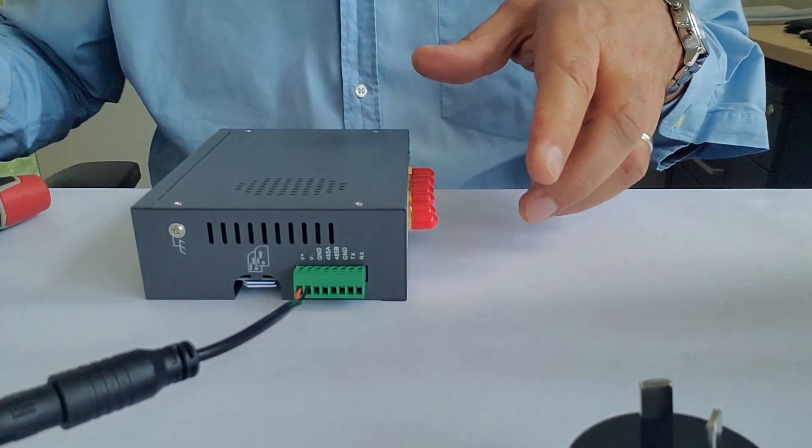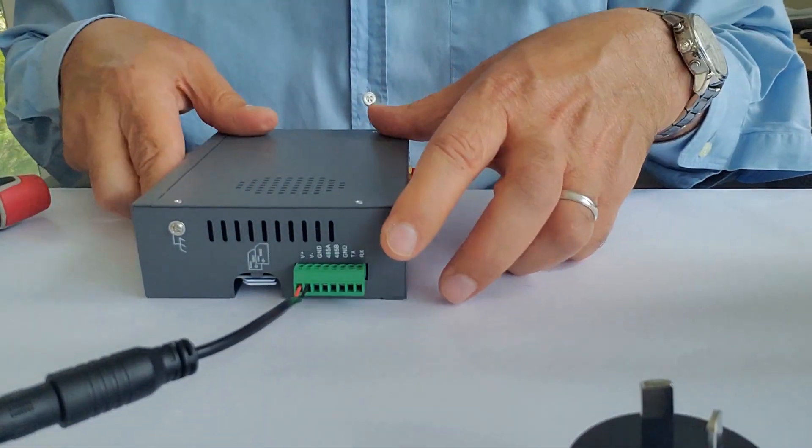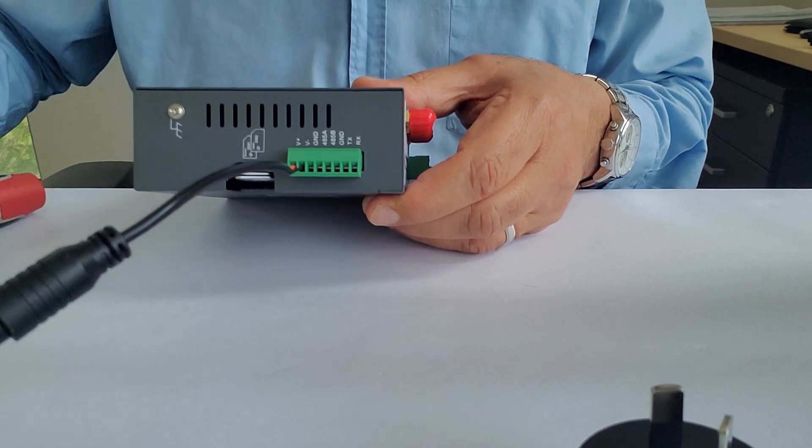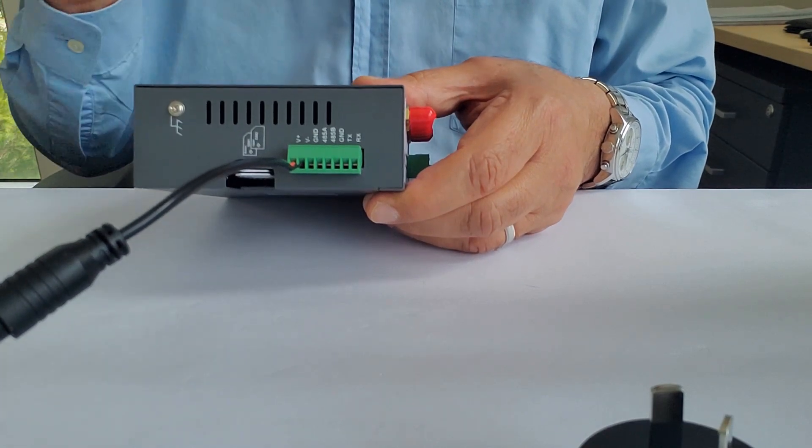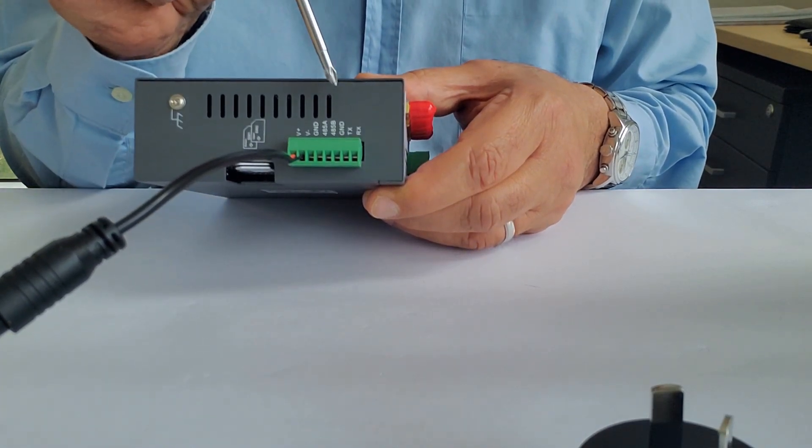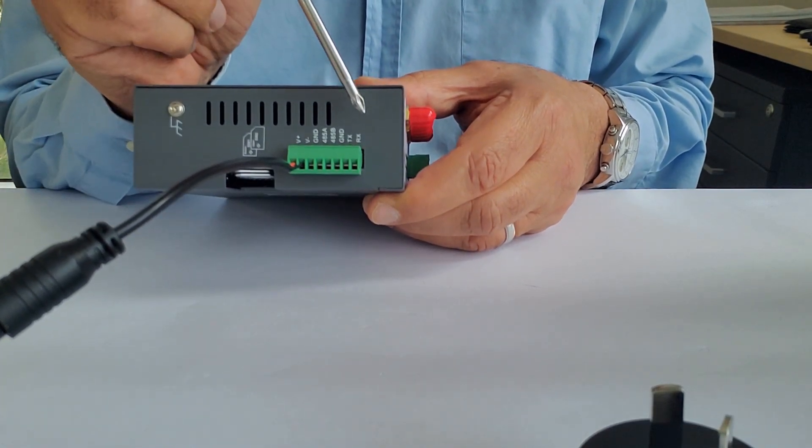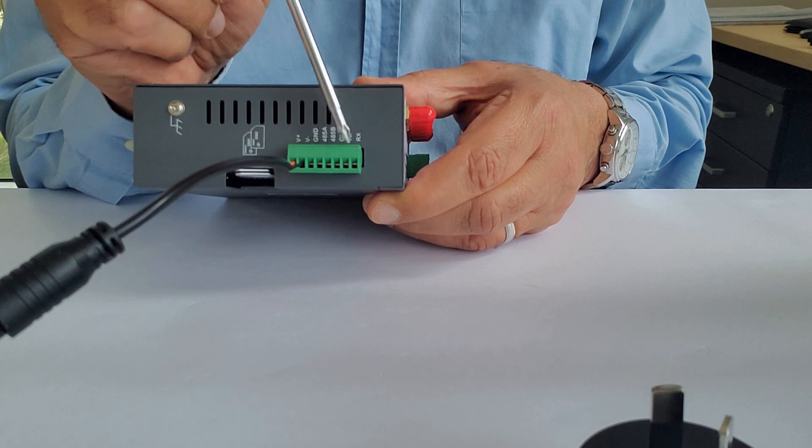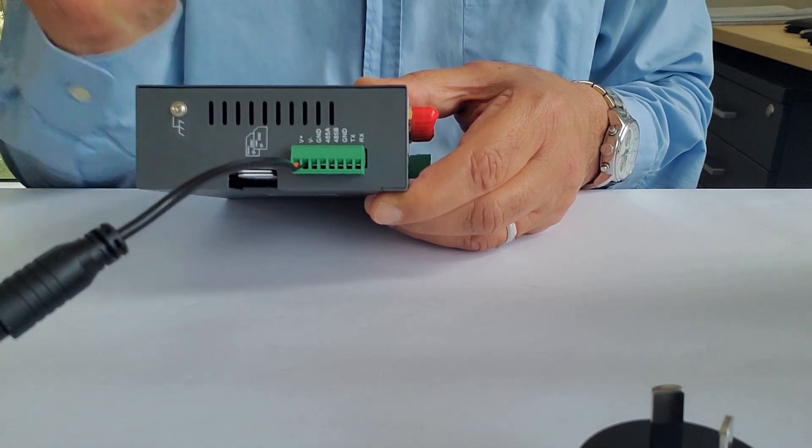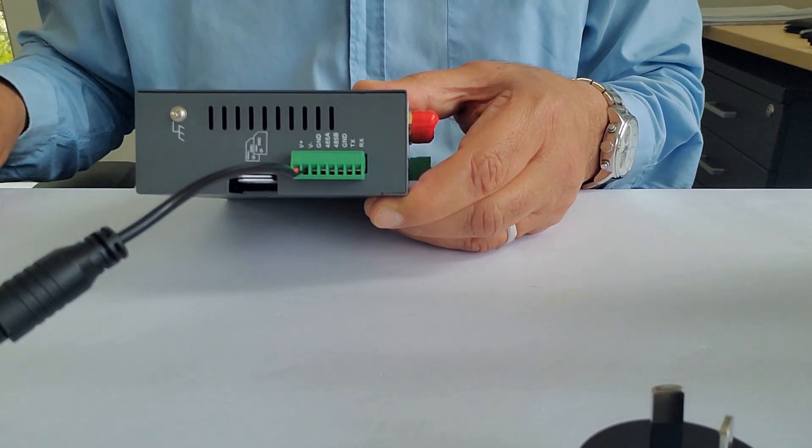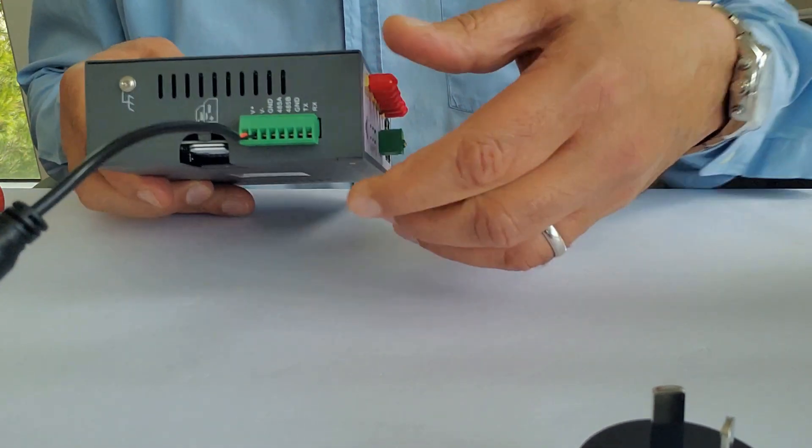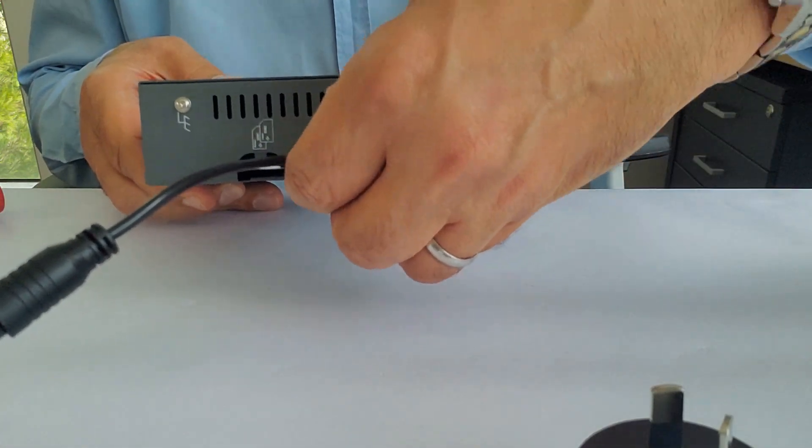Now, to the side, we have serial connectivity. We have RS-232 to the side, and you have the RX-TX and ground, and in the middle, you have RS-485.